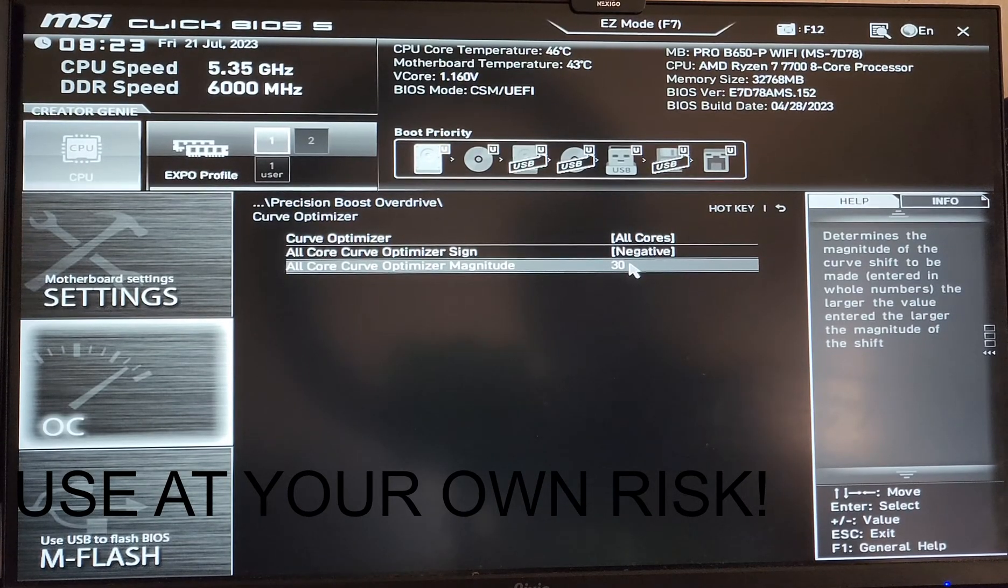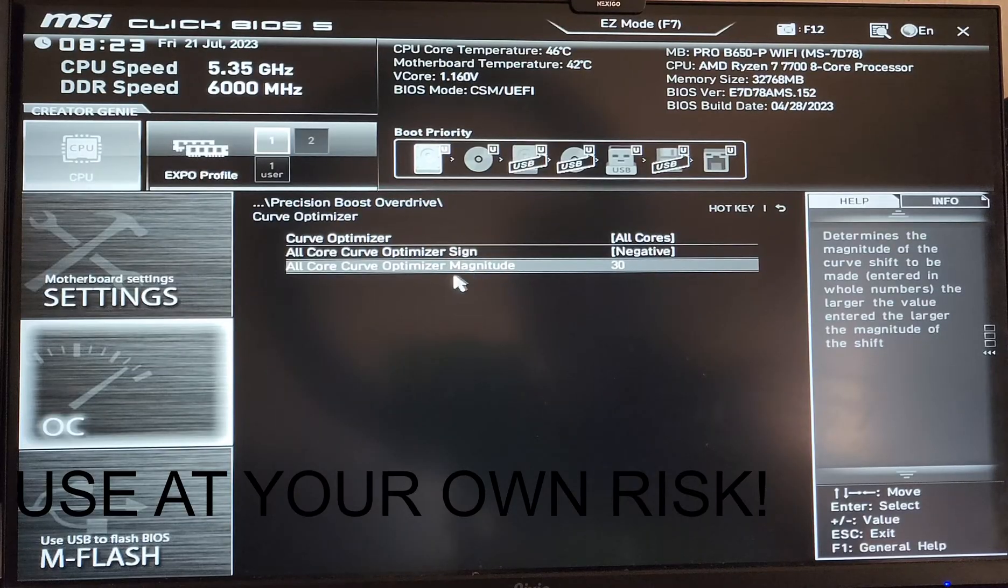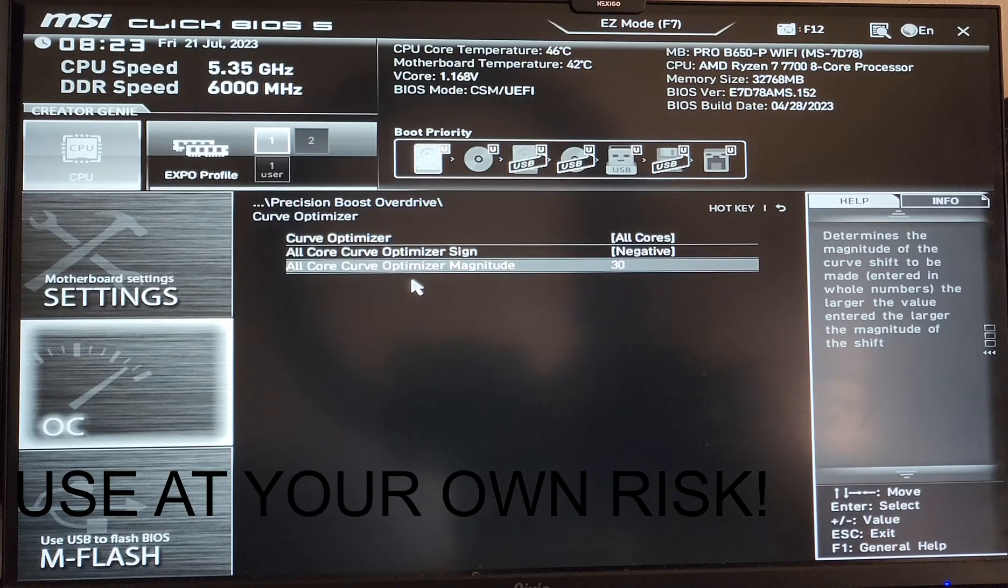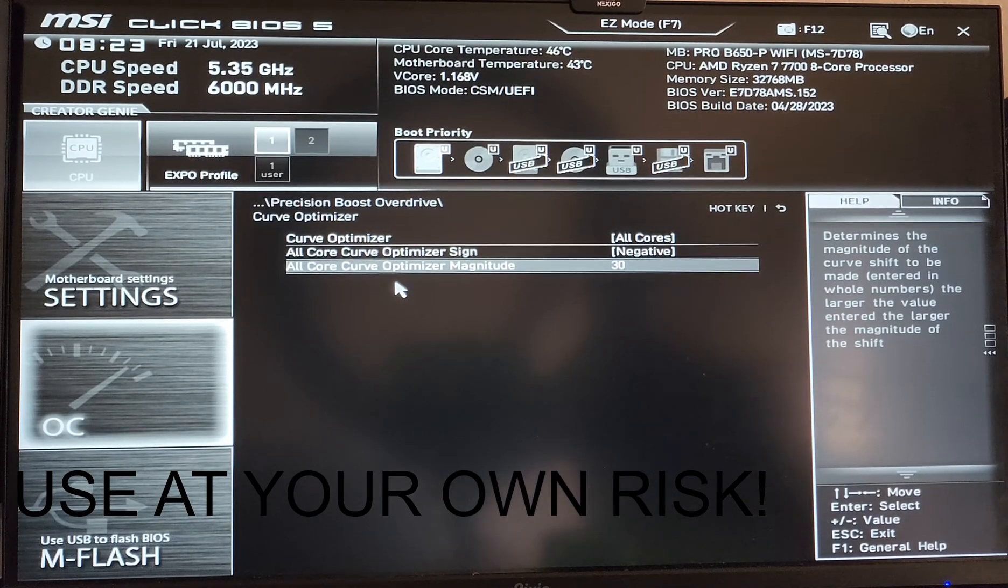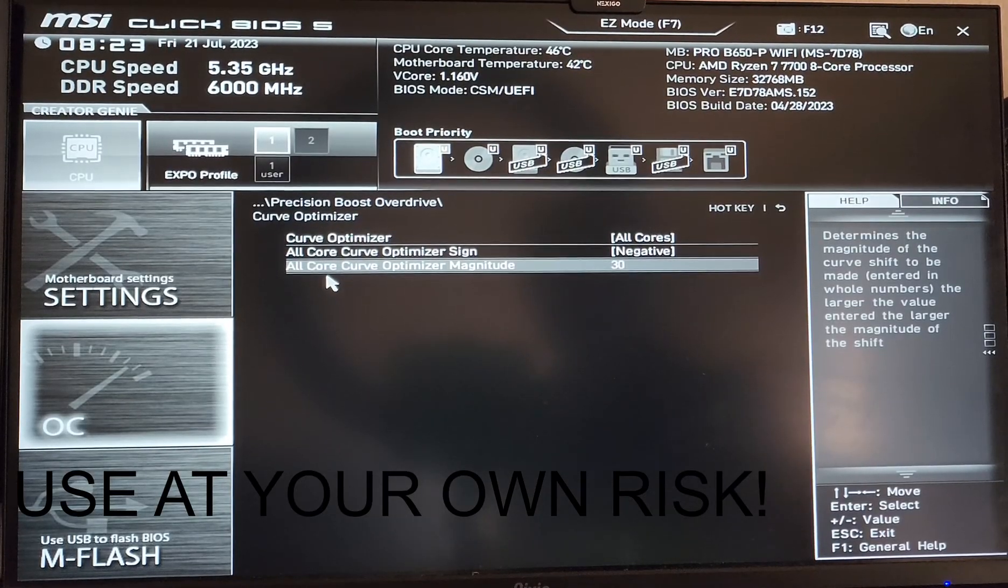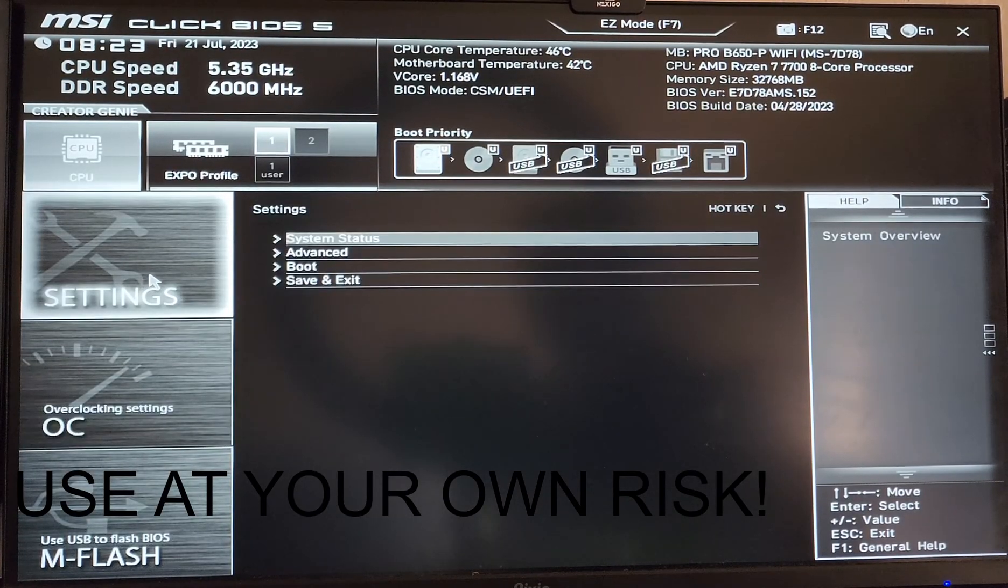Not all chips are going to be able to do this. I think I got lucky. A lot of times you might have to settle on negative 20 or negative 15. It really depends on how good your chip is.